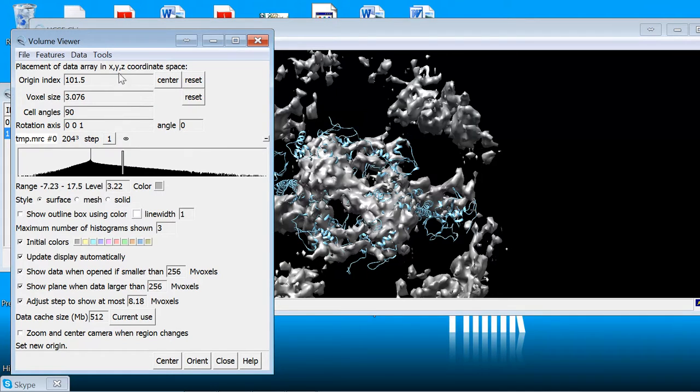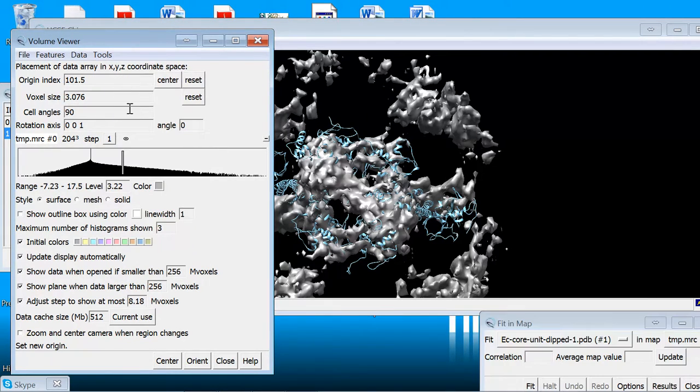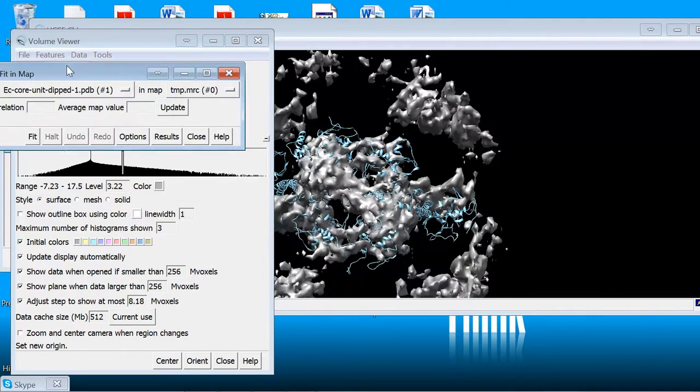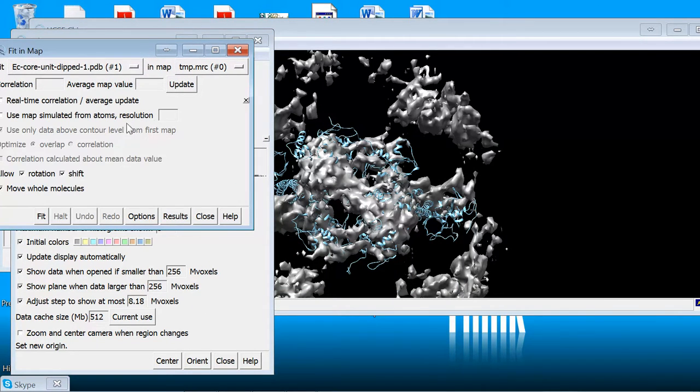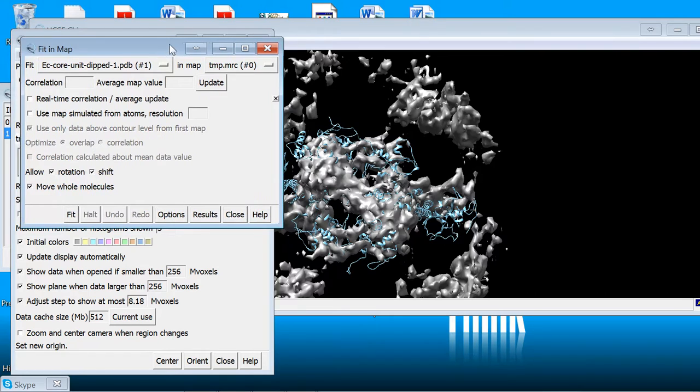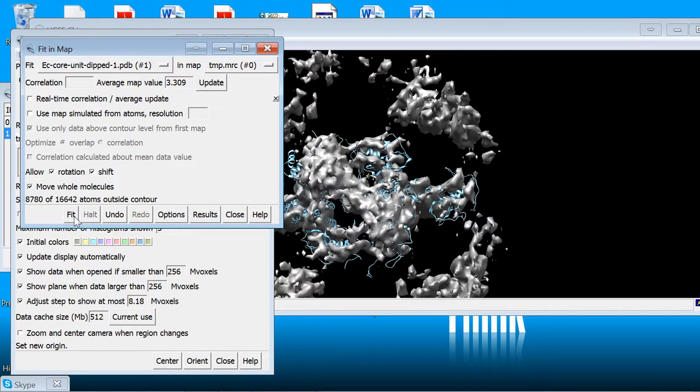Now that this is close, we're going to go back to the volume viewer, look under tools, and fit in map. Now depending on the analysis you're doing, you can go to options and actually use a map simulated from the atoms at a given resolution. For now I'm just going to fit it based on overlap. And you see it just snaps it in really quick.